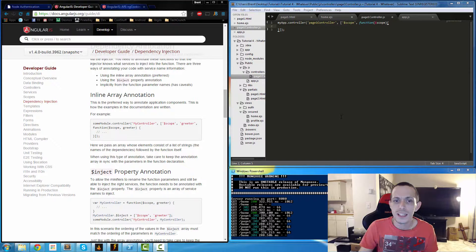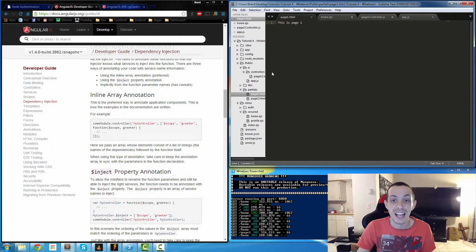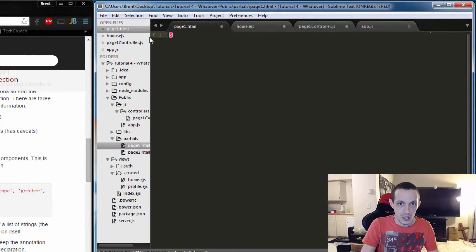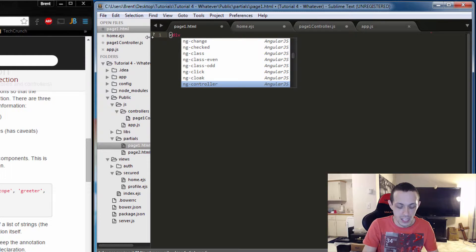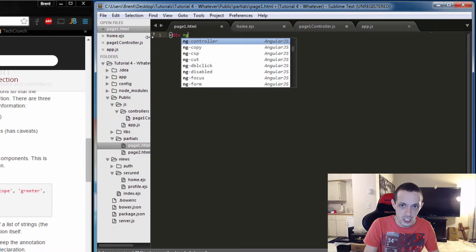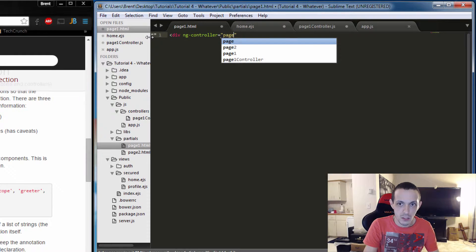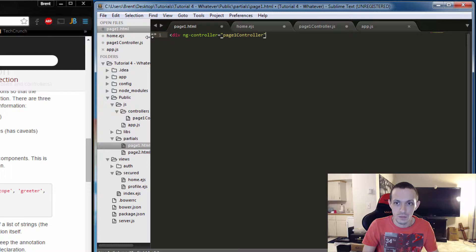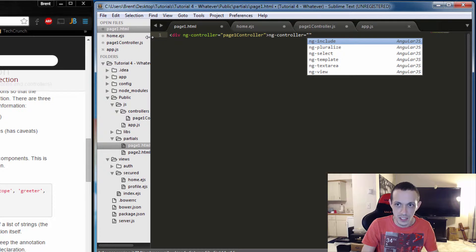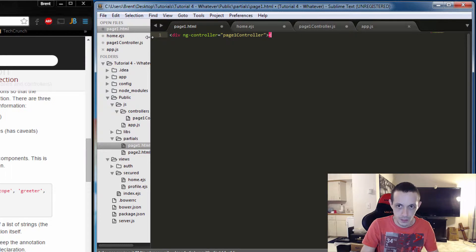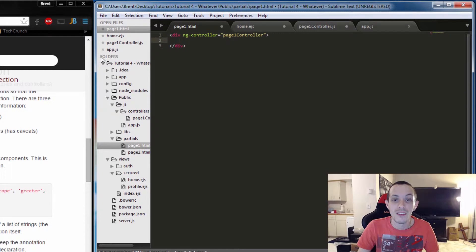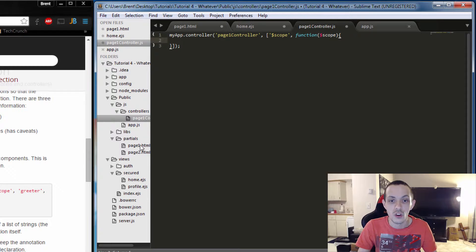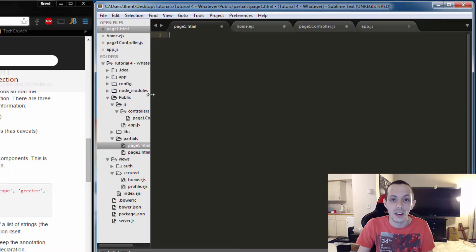So there's two ways to have our partial page have access to our controller. The first would be to make a div here or some sort of HTML element and call ng-controller and say we're going to use the page one controller for this section of div. So everything within this block of text would be controlled by this controller. Now there is another way we can do that with our routing system.